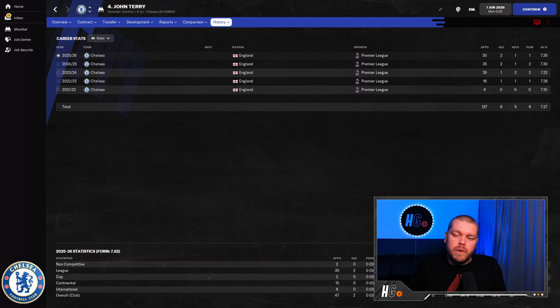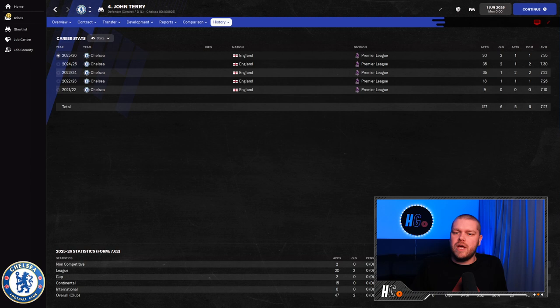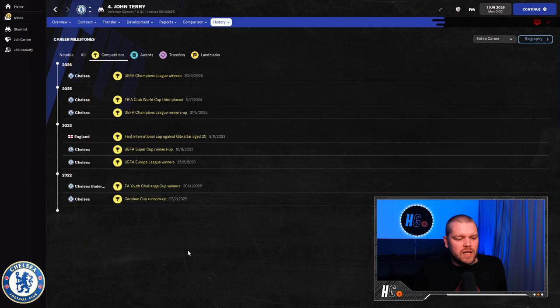127 appearances for them over the course of five years in the Premier League. Six goals and five assists for JT. Looking like, over the last three seasons, he's been pretty much a mainstay in this Chelsea team. 35 out of the 38 appearances in that Premier League. During that time, though, has he managed to win any trophies? Let's take a look.